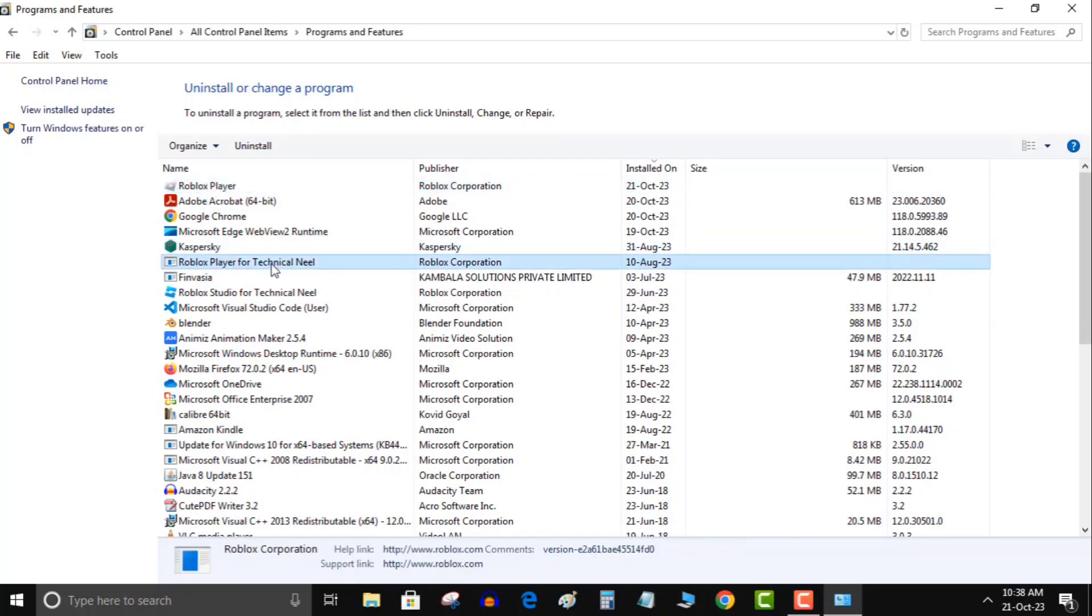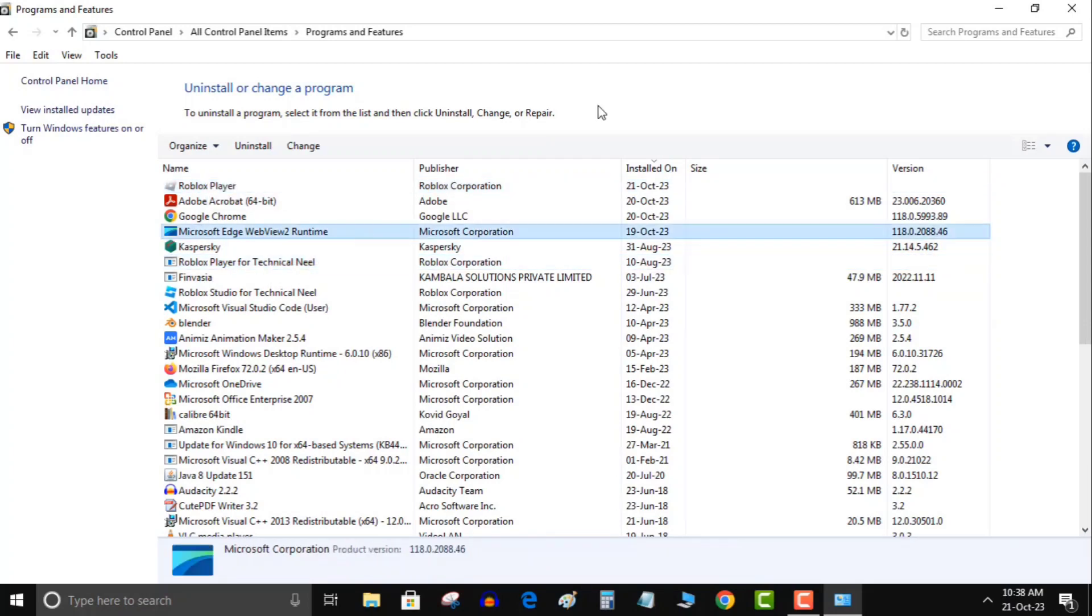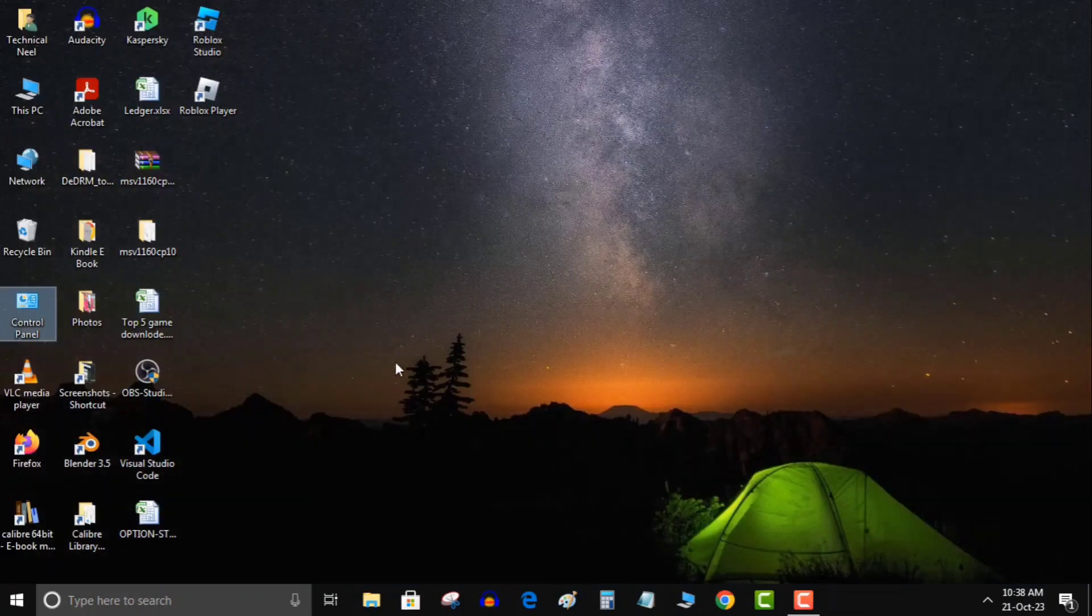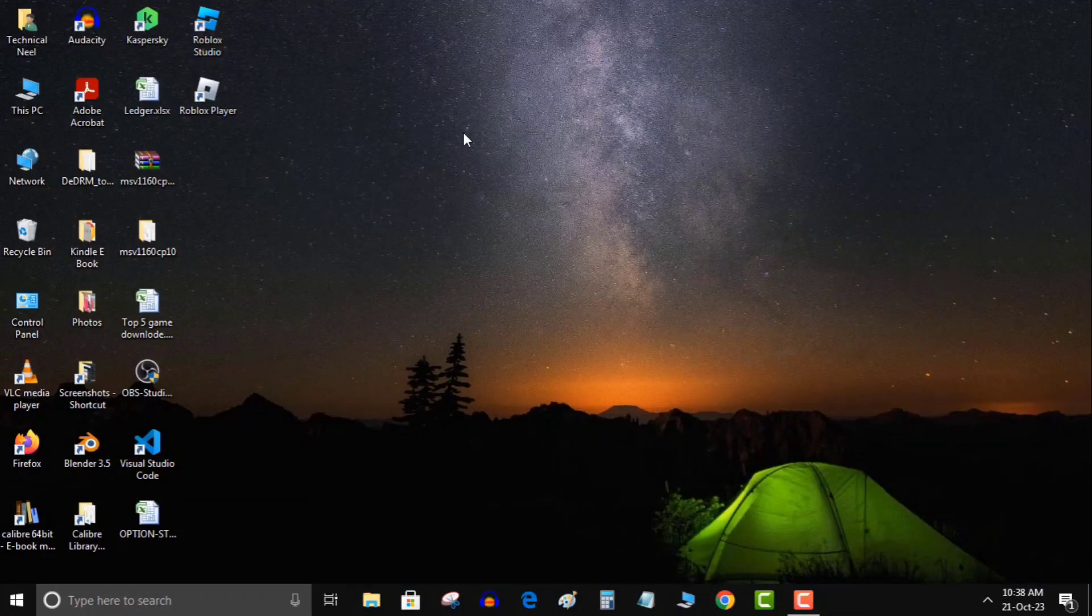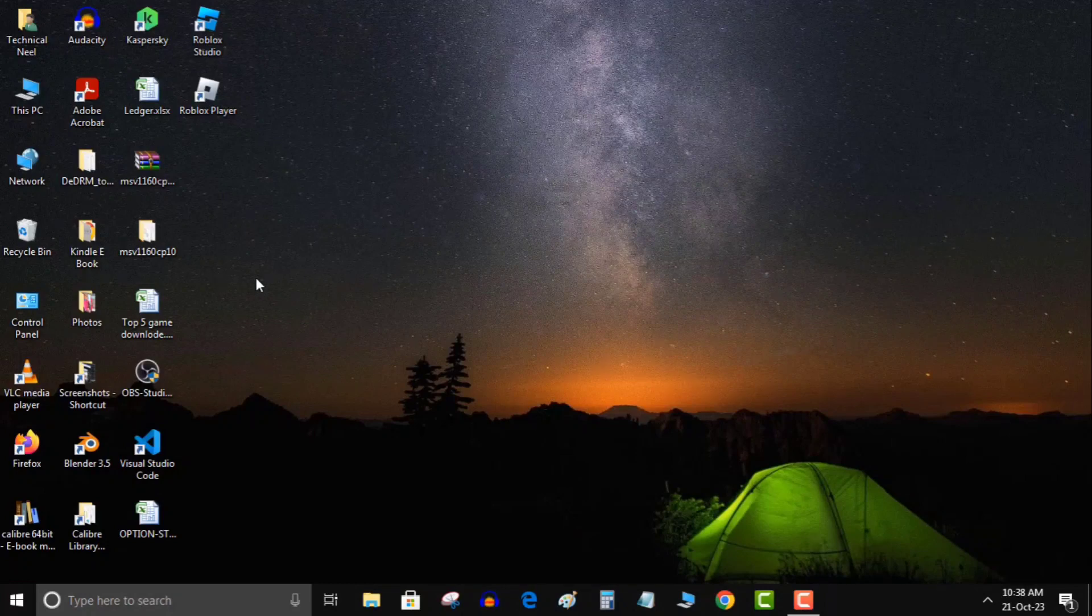When you install Roblox, two icons will appear on your desktop. One will be Roblox Studio and the other will be Roblox Player. You have to right-click on the Roblox Player and click on open file location.